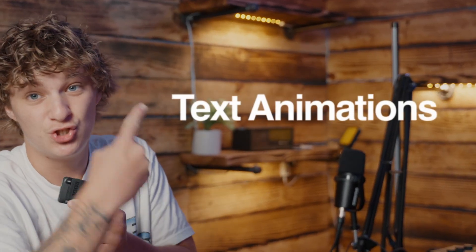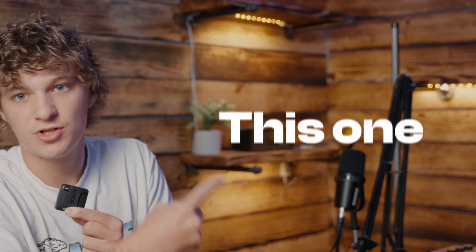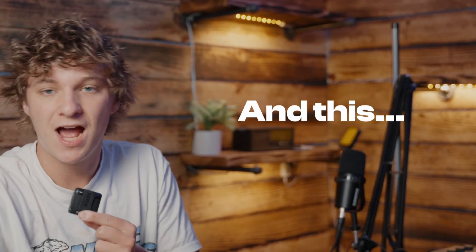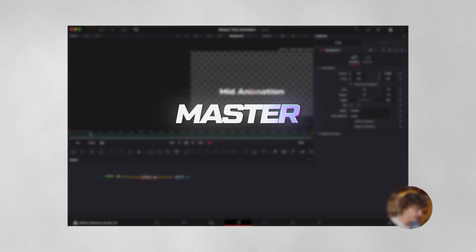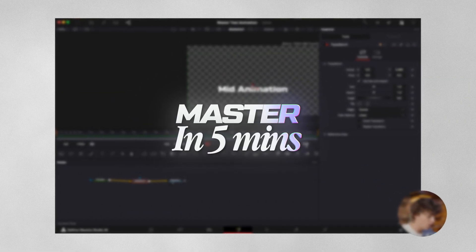If you want to get text animations just like the one you're seeing on the screen right now, then watch this video because I'm going to show you how you can master it in under five minutes in DaVinci Resolve.